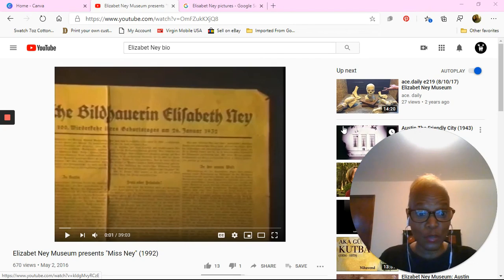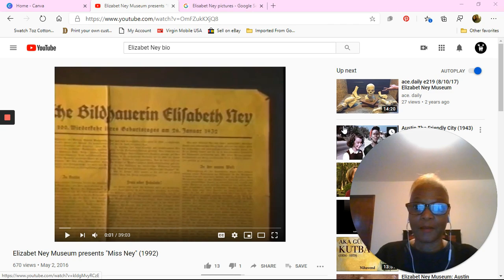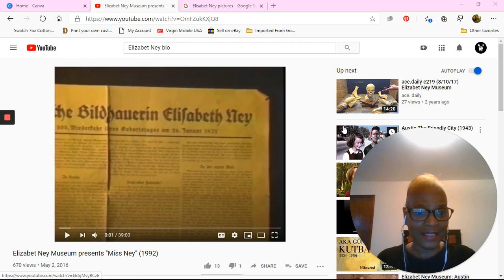How are you? My name is Ms. Robinson and I am doing this particular session for the Elizabeth Nay Museum. One of the activities that I created was to make a poster regarding Ms. Nay and her characteristics — what makes her who she is.